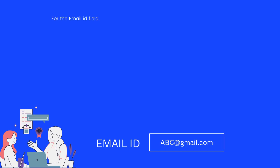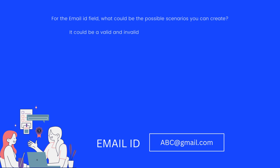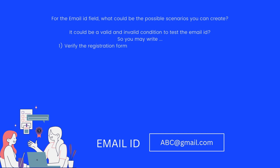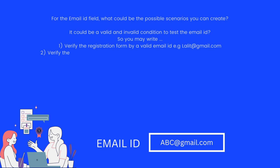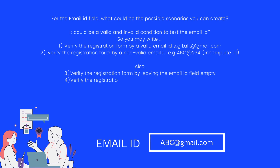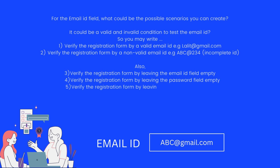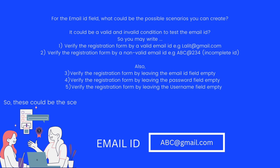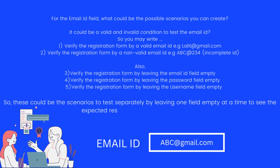For the email ID field, what could be the possible scenarios? It could be valid and invalid conditions to test the email ID. First, verify the registration form by a valid email ID — for example, lalit@gmail.com. Second, verify the registration form by a non-valid email ID — for example, abc@234, which is an incomplete ID. Third, verify the registration form by leaving the email ID field empty. Fourth, verify the registration form by leaving the password field empty. Fifth, verify the registration form by leaving the username field empty. These could be the scenarios to test separately by leaving one field empty at a time to see the expected results while executing the tests.